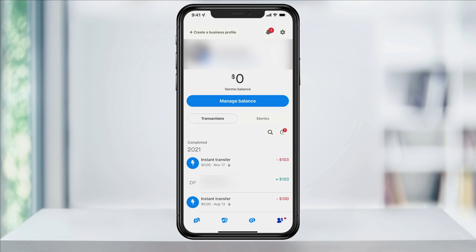Maybe you've settled outside of Venmo, or maybe you've just given up on the payment and no longer want it in your Venmo history. Whatever the case, it's really simple to do. Start by tapping the profile icon on the bottom right of the app.